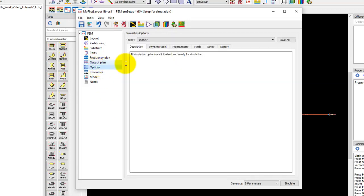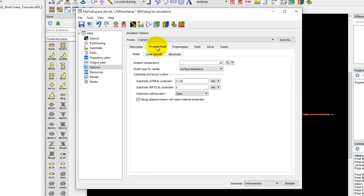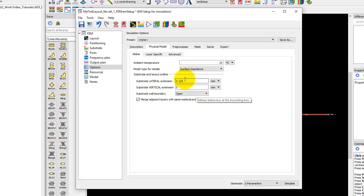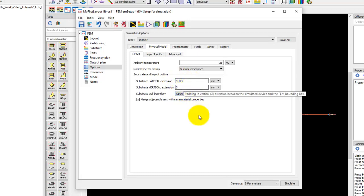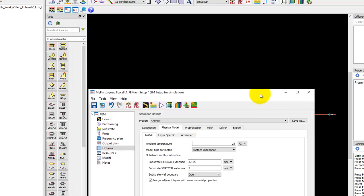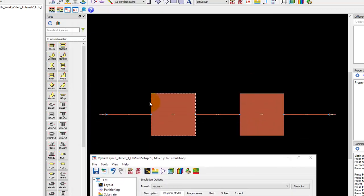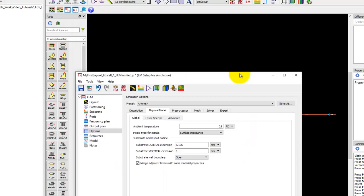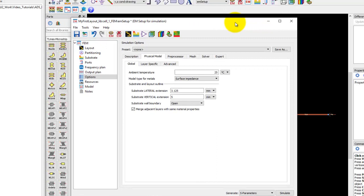Under Options, the first thing we need to do with FEM is define a physical model. That means we need to define a finite X, Y, and Z domain or extents so that FEM can be done. Remember in ADS layout you have only been drawing the strips, you haven't drawn the dielectric. For any 3D simulation, it's important to have finite size of dielectric and you define the simulation domain.